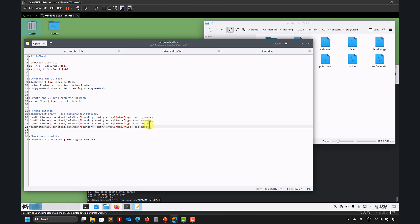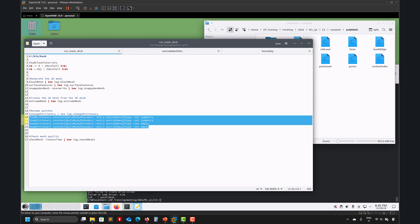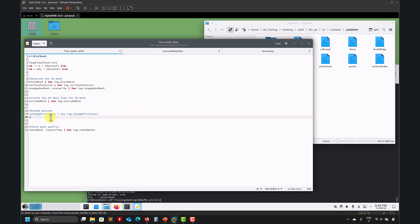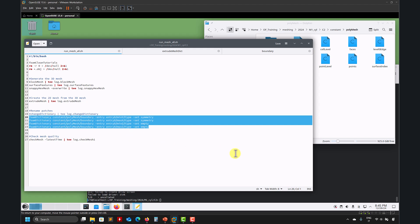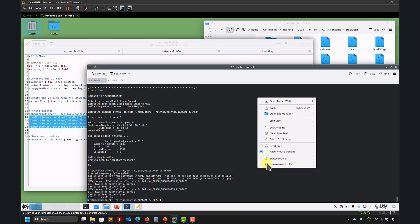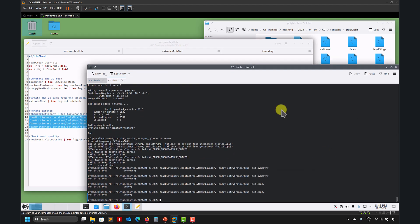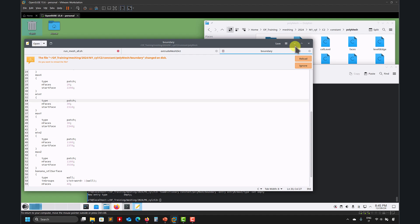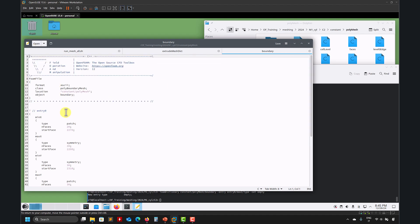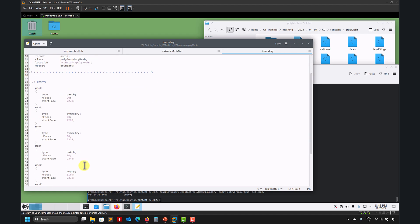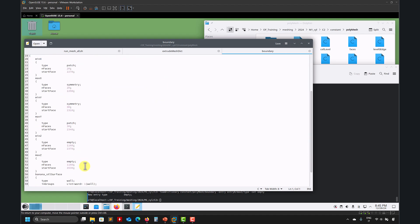But remember that this max set and min set in 2D, they are not patch, they are the type empty, so here basically what I'm doing is that renaming. So let me put here, renaming, paste, and voila.